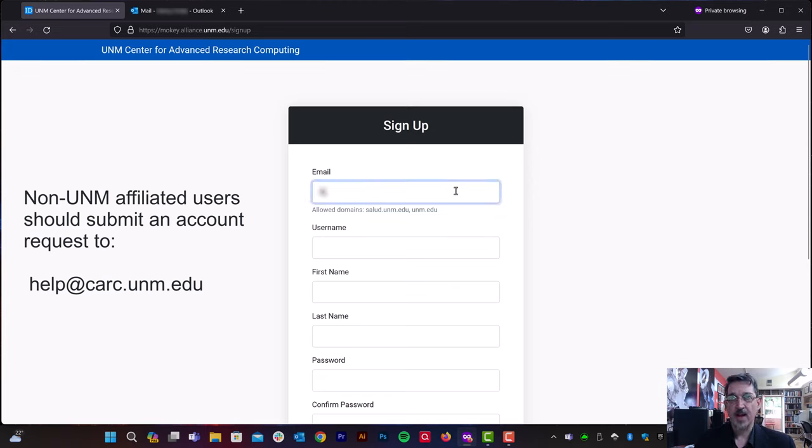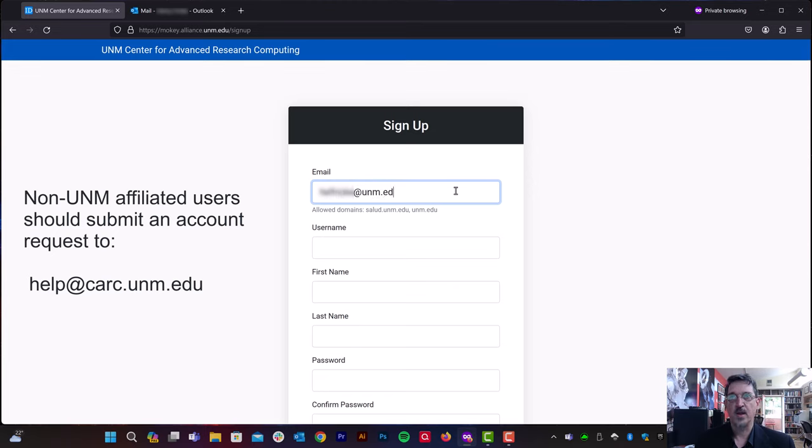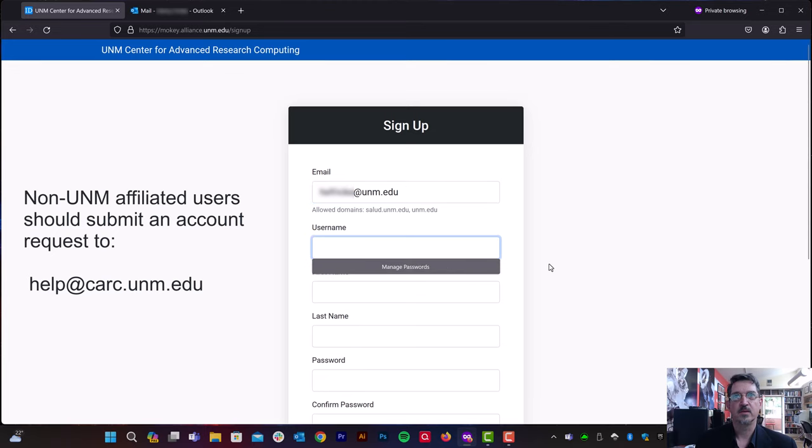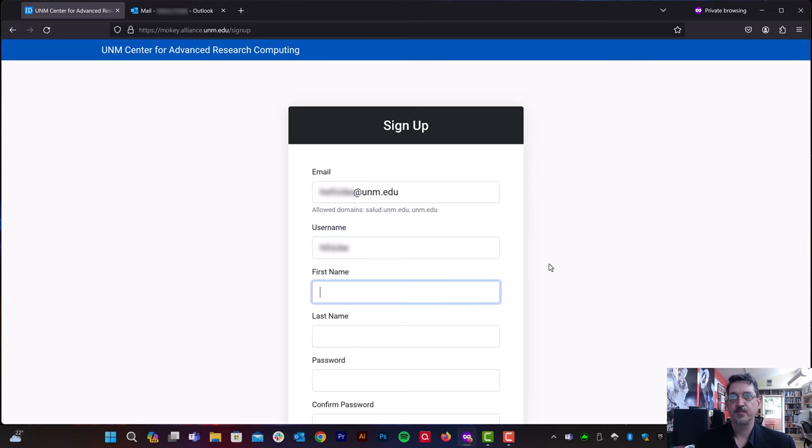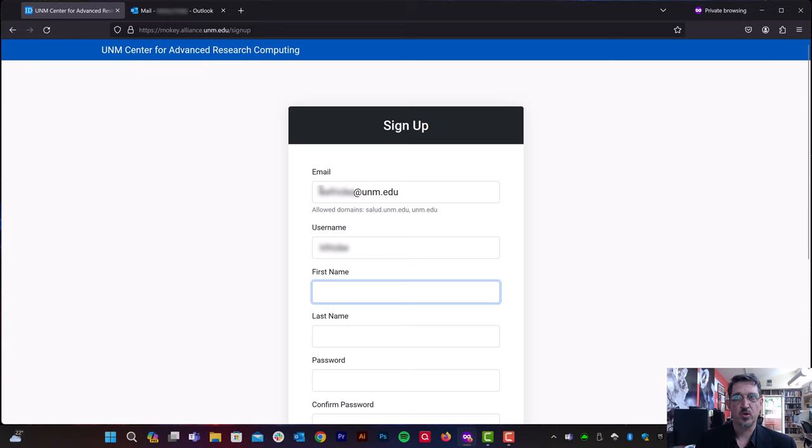Let's go ahead and enter in an email address that ends in unm.edu. I'm going to blur out the account information for this person whose account I'm borrowing. And then we can choose a login name for Carsey. Notice that login name does not have to be the same as your UNM email address login.